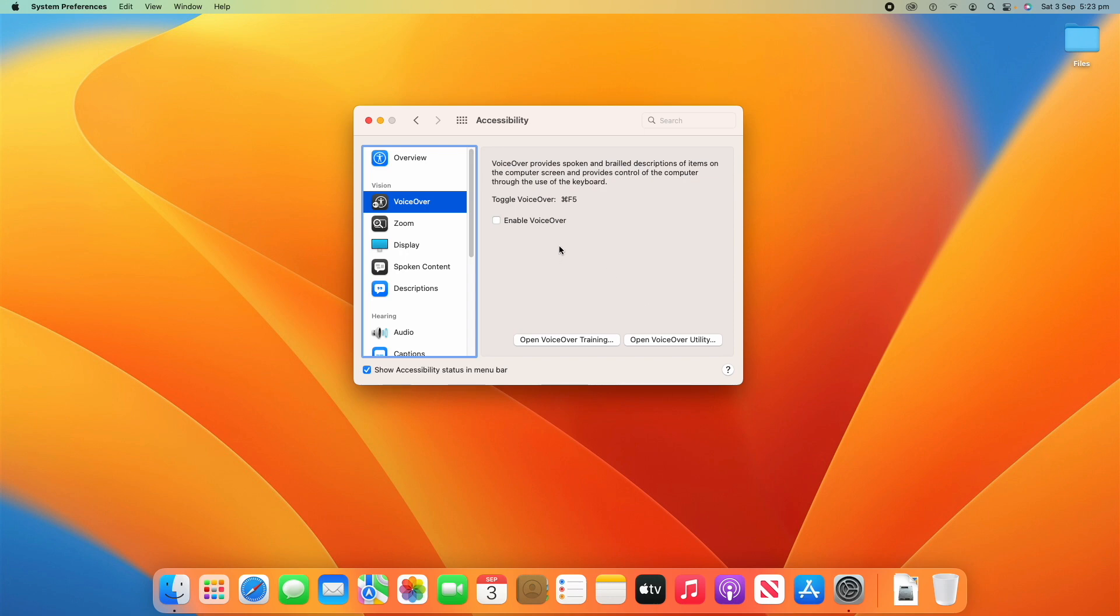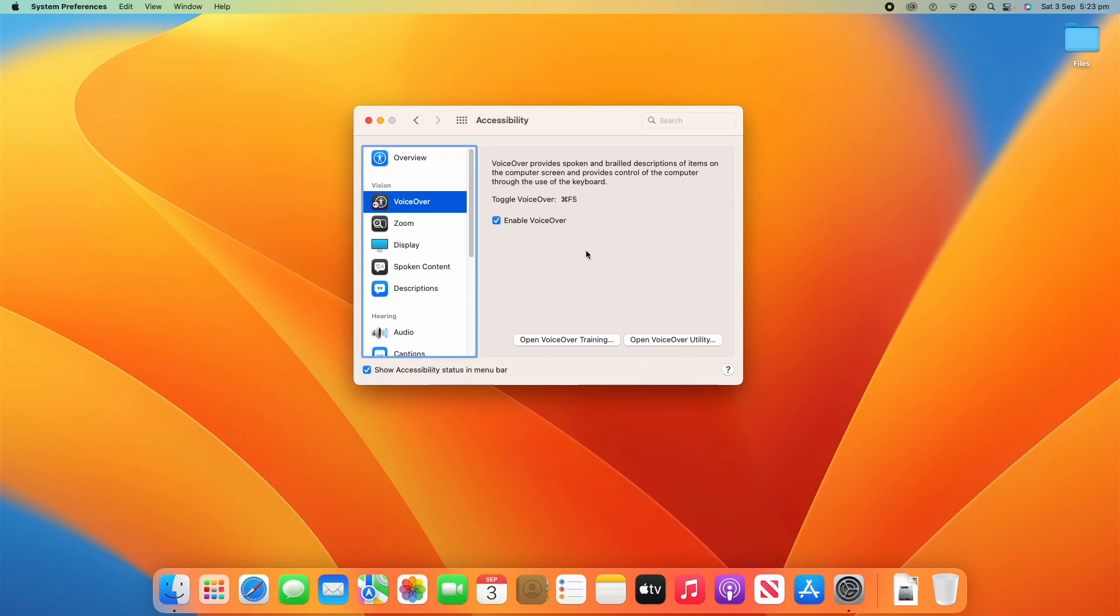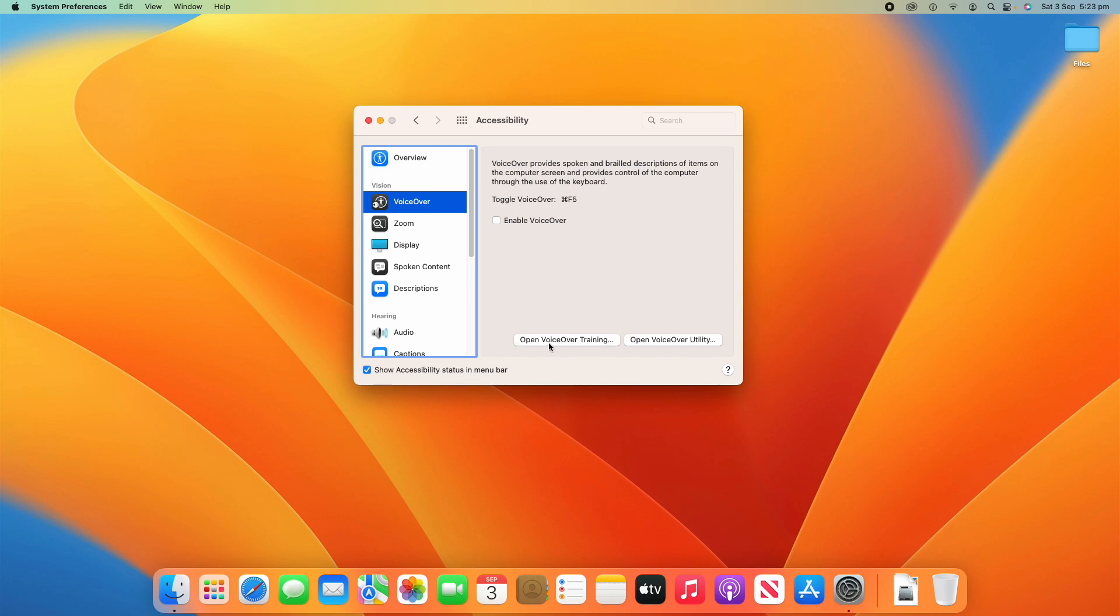Once we've gone over that what we can have a look at here is the first section is called vision. So, under vision you've got a few different options here. If you have some vision problems or you can't see things clearly there is an option called voiceover. So, voiceover provides spoken and brailled descriptions of items on the computer screen and provides control of the computer through the use of the keyboard. So, if you can't see it properly voiceover will read out what is on the screen to you so that you can hear it.